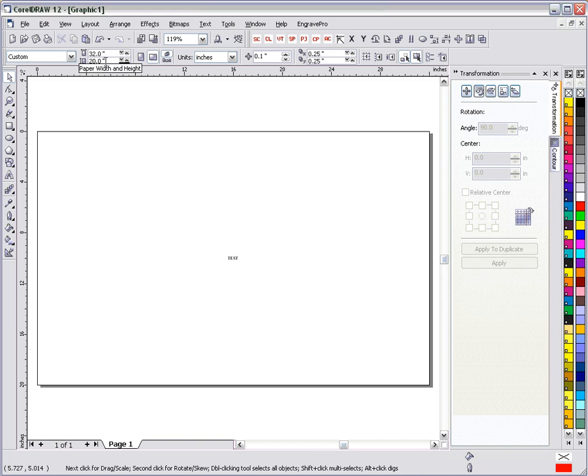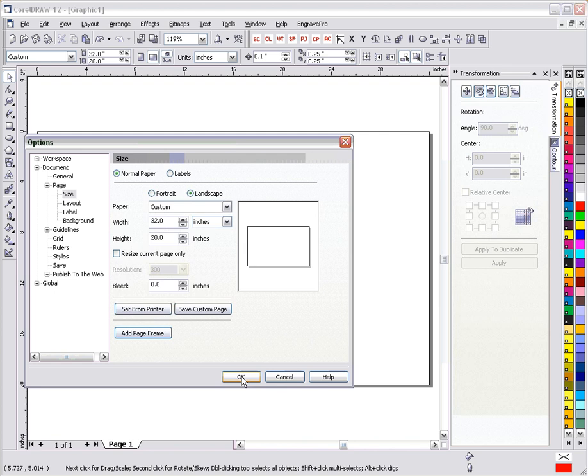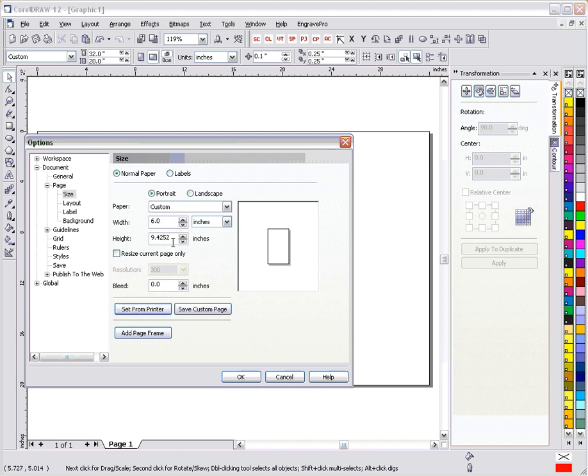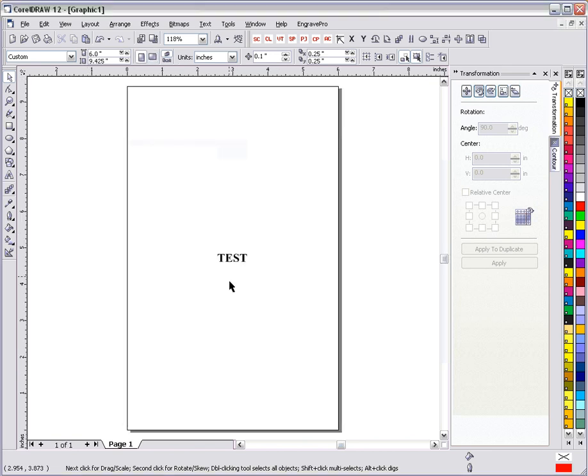Now my paper size is a 32 by 20, which does not match my object. So we need to get that paper to be the same as the driver. So we'll go to layout, page setup. And from here, we'll go ahead and just use set from printer. It's going to change the 32 by 20 to whatever that 6 by 3 inch diameter turns out to be, which in this case is 6 by 9.4252. Hit OK.